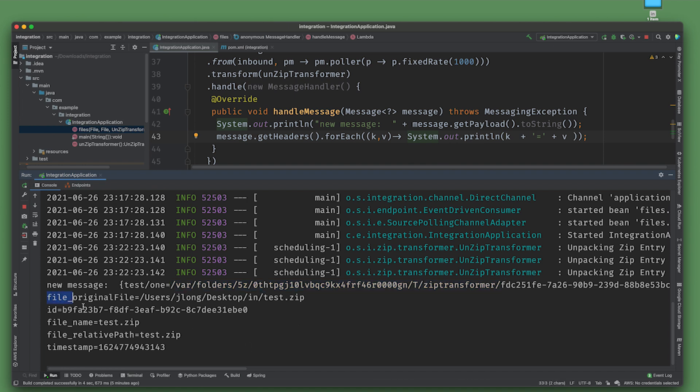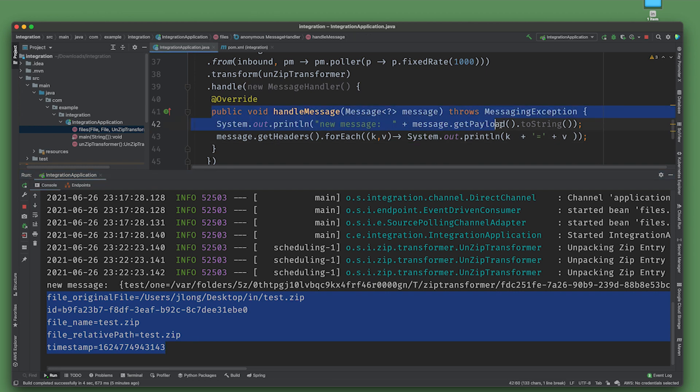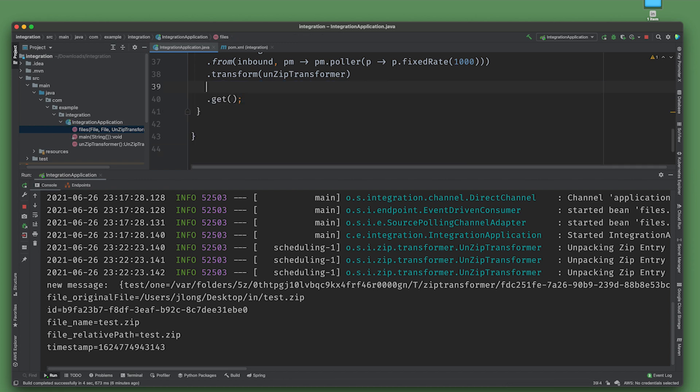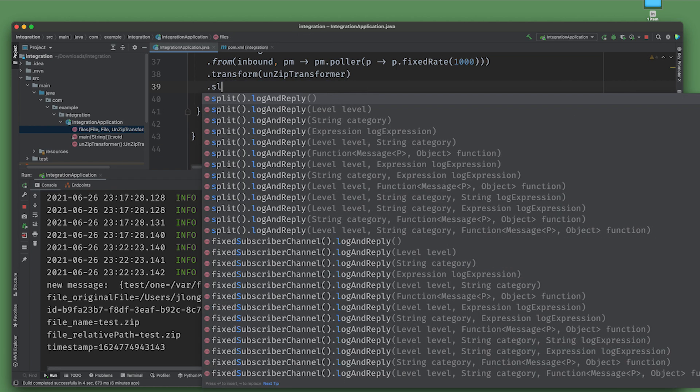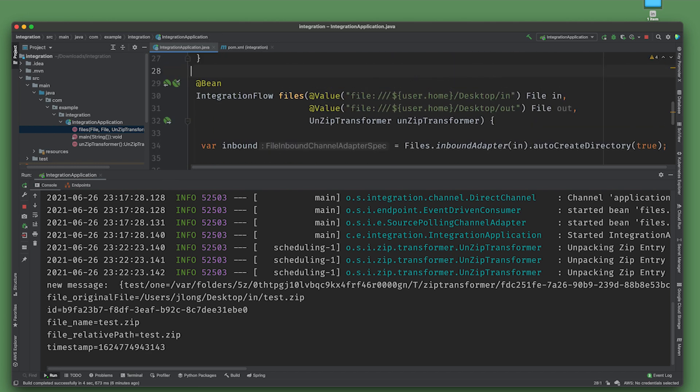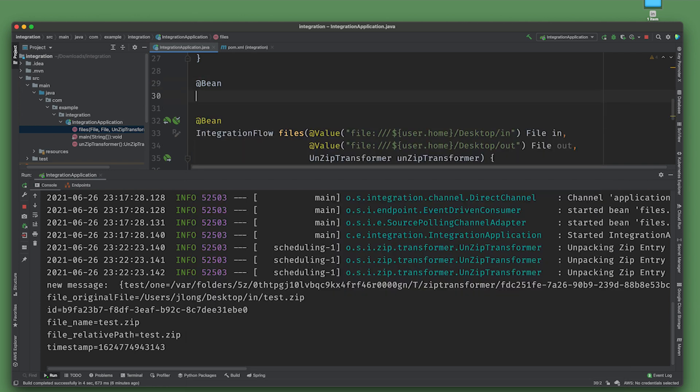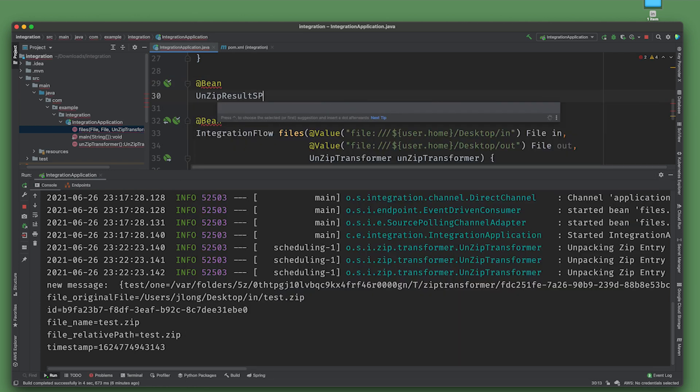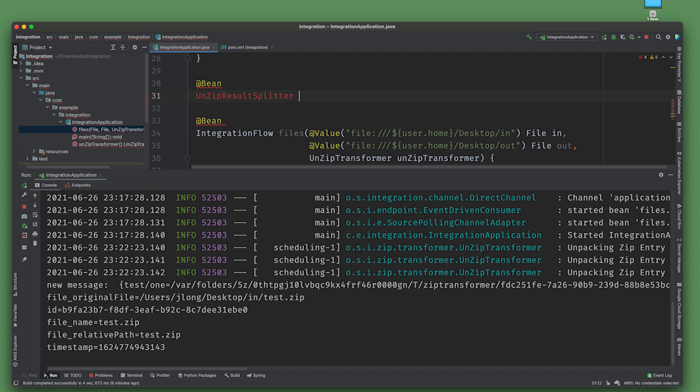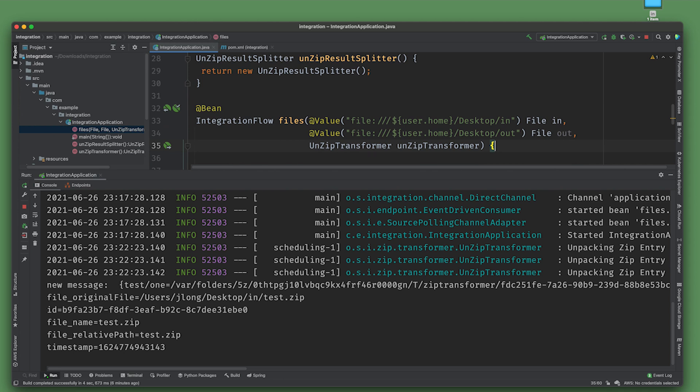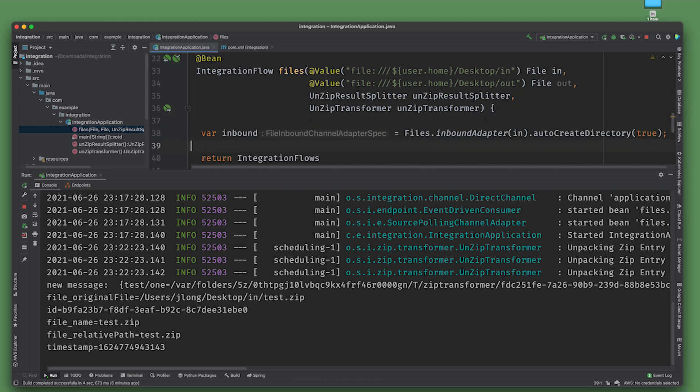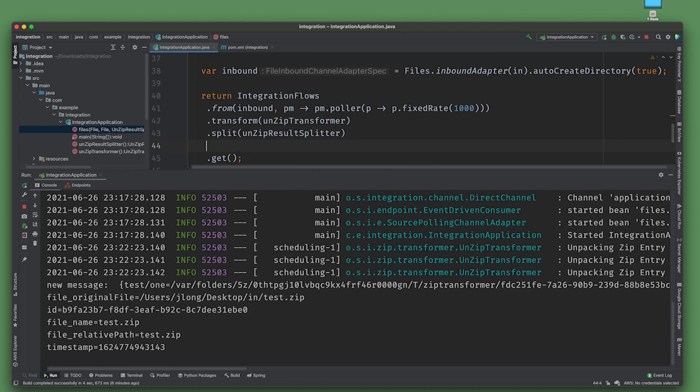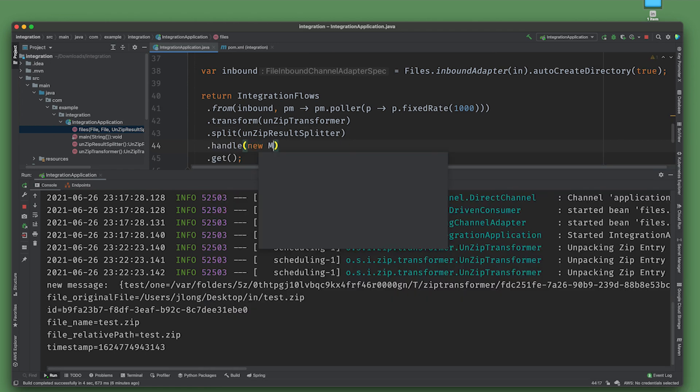We got one. If we enumerate the headers, you can see that as far as Spring Integration is concerned, we've got one message which has a payload which is a map. I want to split that into its constituent pieces. I want each one of these files, let's say in this case, to go to its own flow. So instead of using handle, I want to split it using the Spring Integration unzip result splitter. There's our unzip result splitter.